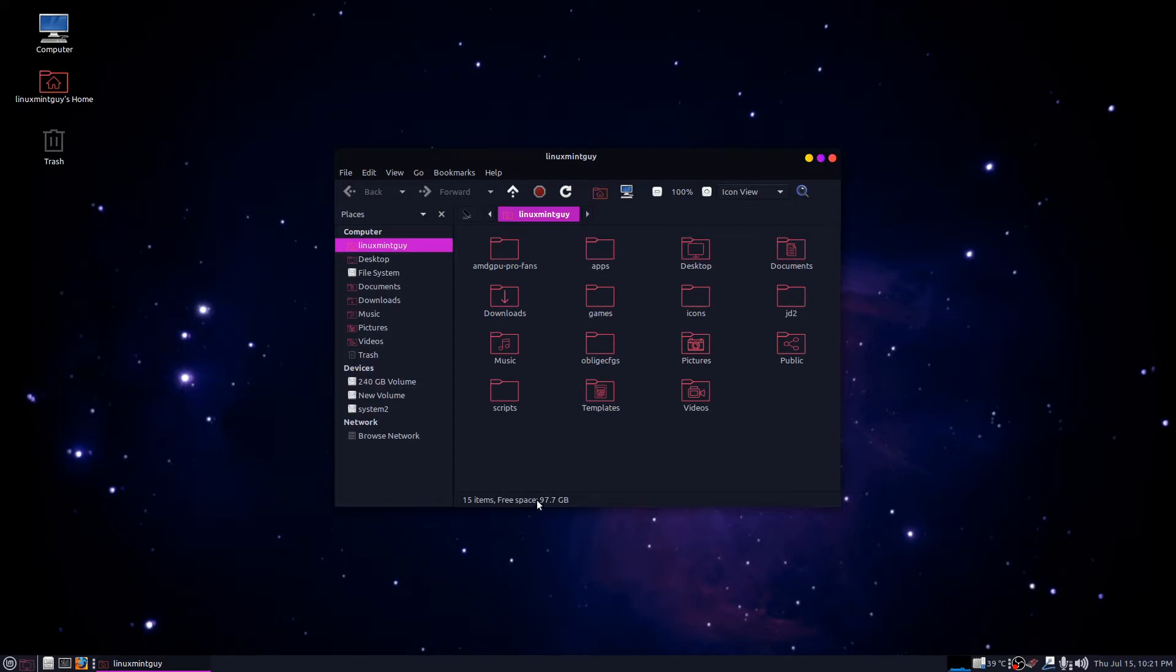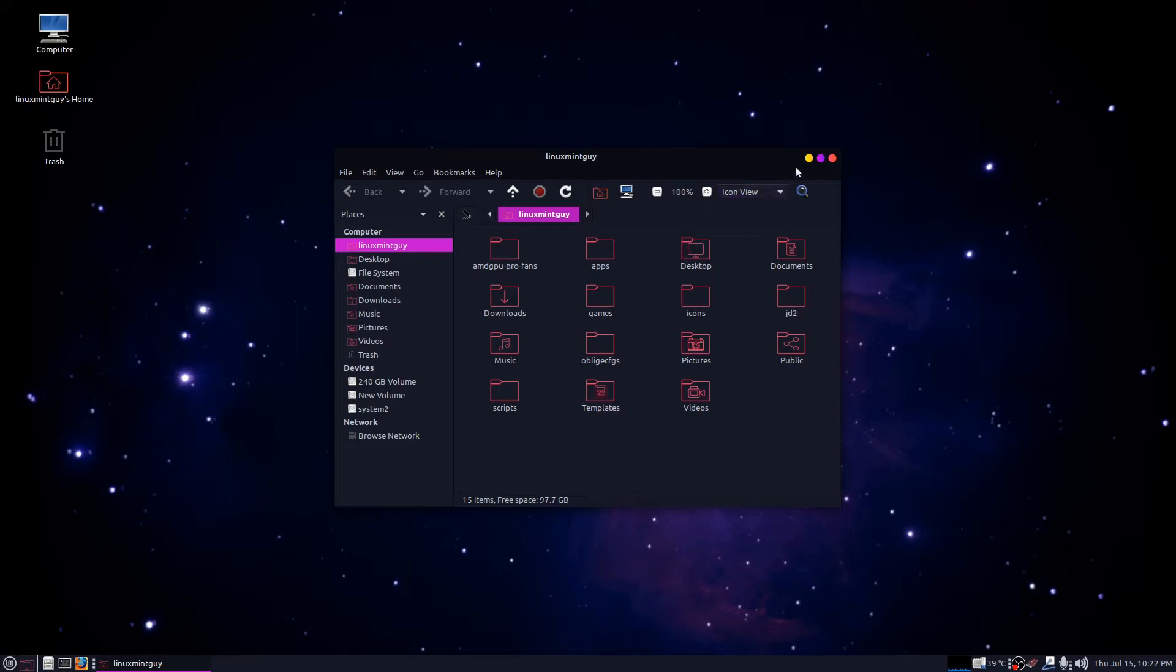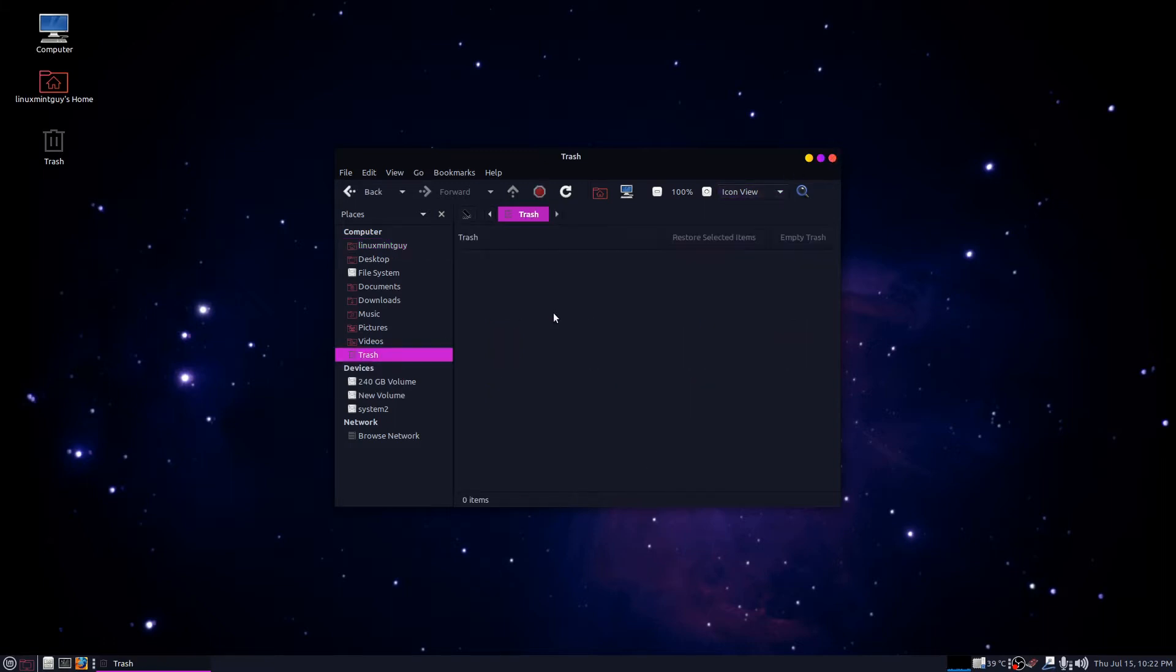It says my free space is 97.7 gigs right now. The other day it was 88 gigs free. I realized I hadn't been downloading a lot. I looked in my downloads, there wasn't really a lot in there. I checked my other folders, videos, pictures. I couldn't figure out what was taking up all this space. Oh yeah, I forgot to mention I checked the trash folder, absolutely nothing in there.